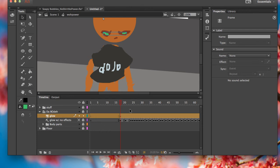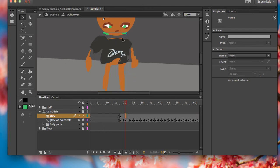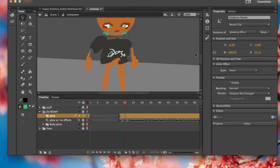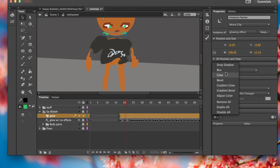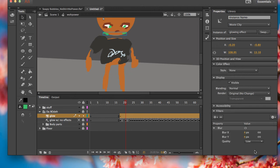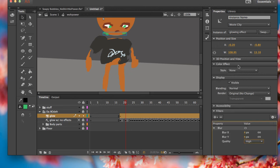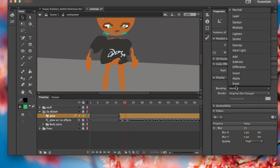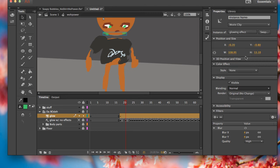And then add filters, change the blending, change the style.